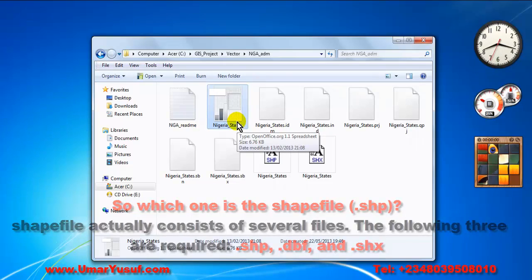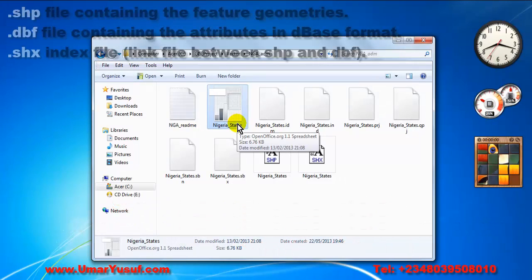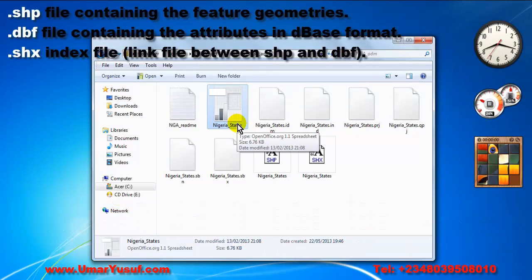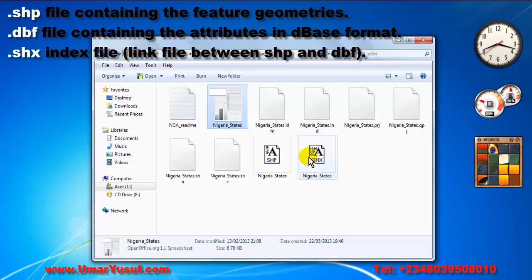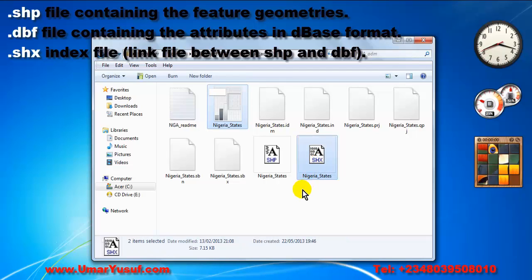So the important ones among them, the important files that work with shapefile or that must be with shapefile are .dbf and .shx file.